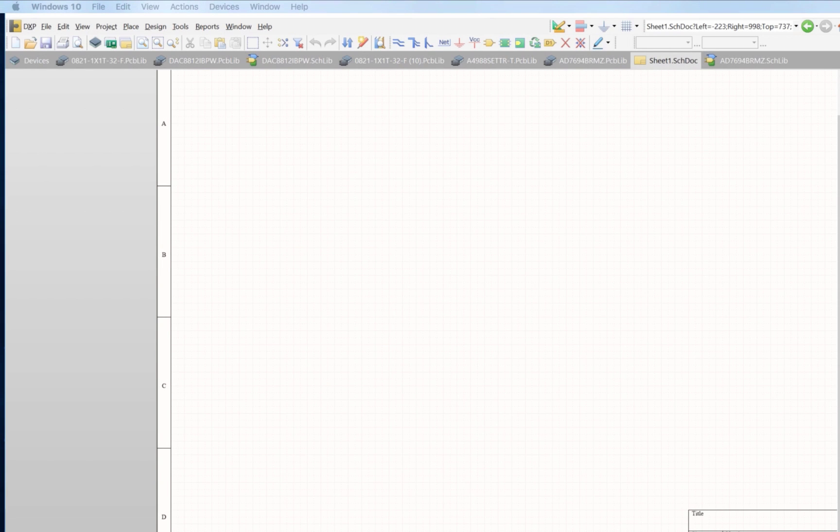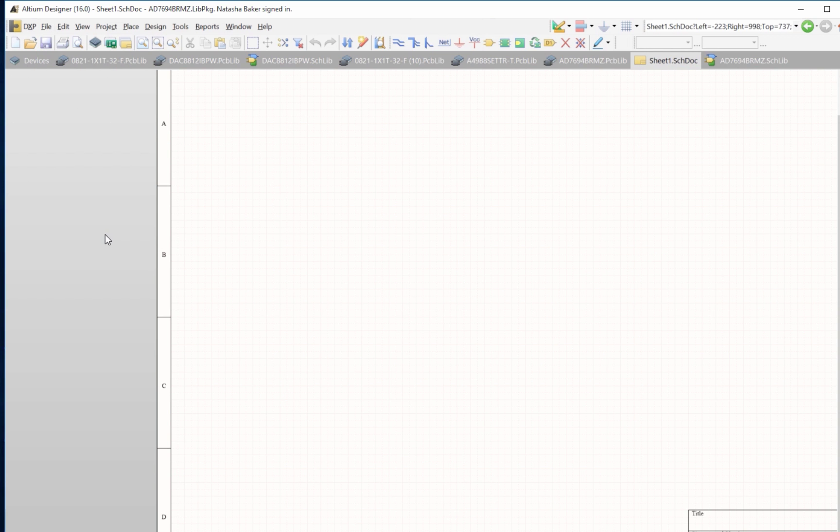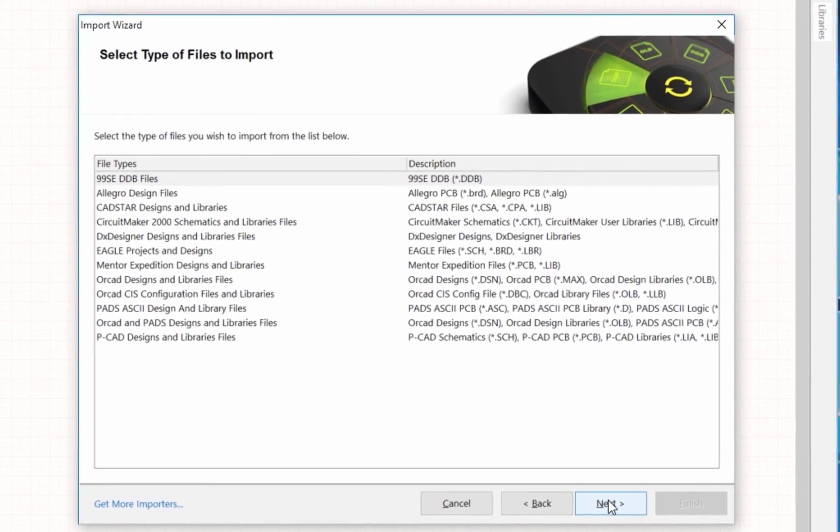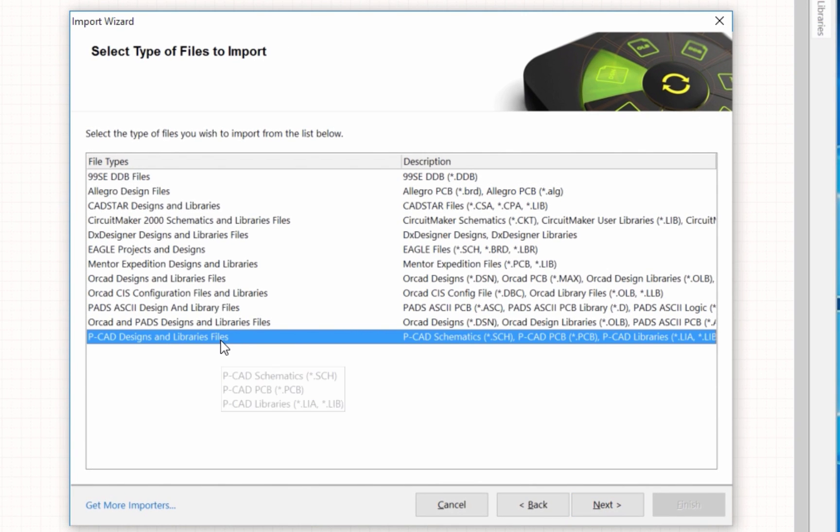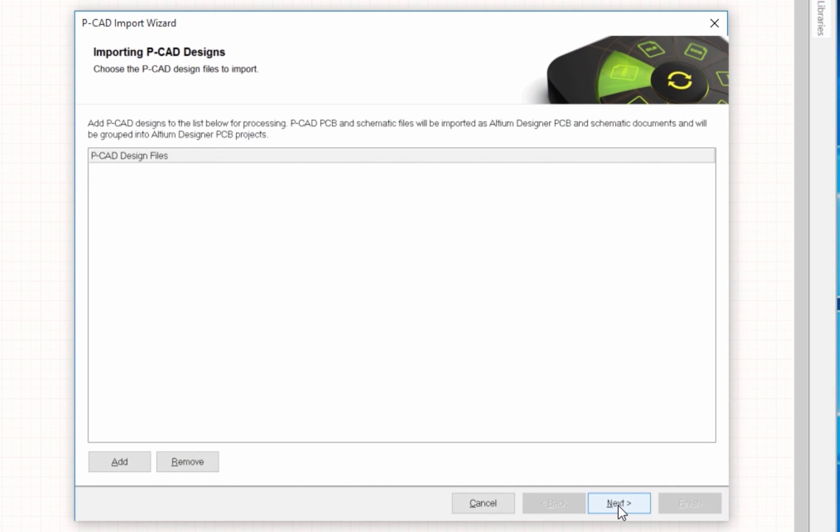Now I'm going to open Altium and I'm going to select file import wizard and I'm going to select PCAD as the file to import. Now it's really important, this is where a lot of people get stuck.